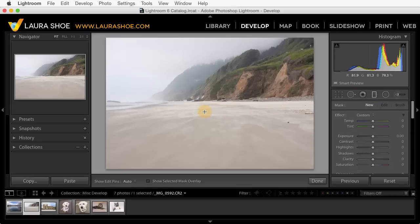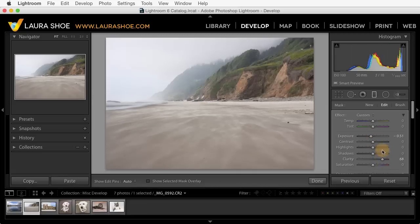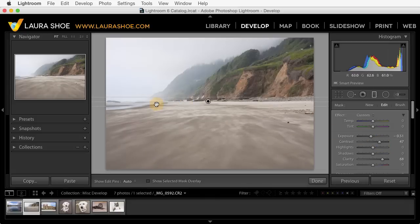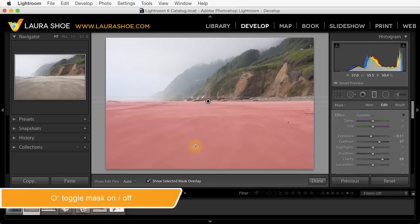In this photo I want to darken and add clarity and contrast to the foreground, so I'm going to click and drag up. I'll go ahead and reduce the exposure and add clarity and contrast. Now I love how quickly I could do this with the graduated filter, but I don't like how it's affected this water area here. If I turn on the mask overlay you can see exactly what area in my photo the filter has affected. You can also toggle this on and off with the shortcut O.